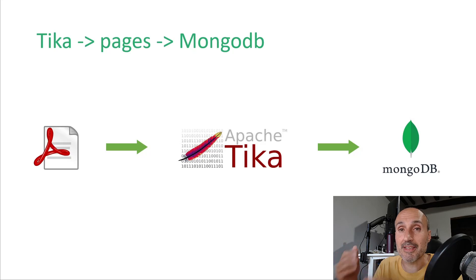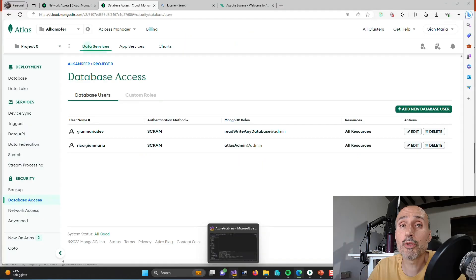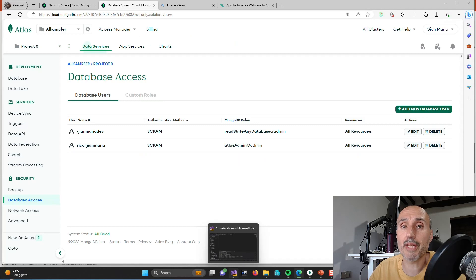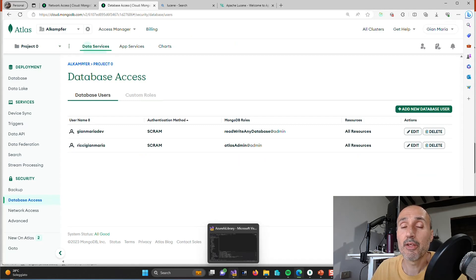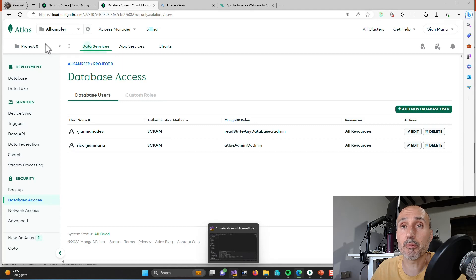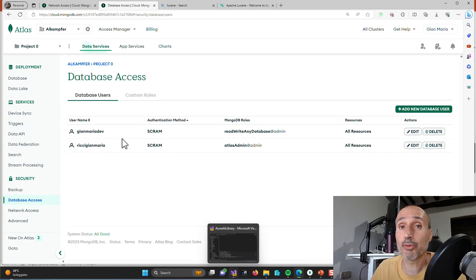I'm not going to show you all the steps you need to create an Atlas database, but basically you need to register for Atlas, create a project, then create some users to access database.